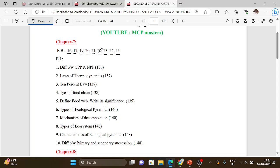For example, types of plant succession — you can find and explain the types of plant succession. In general, you will find a paragraph-type answer.